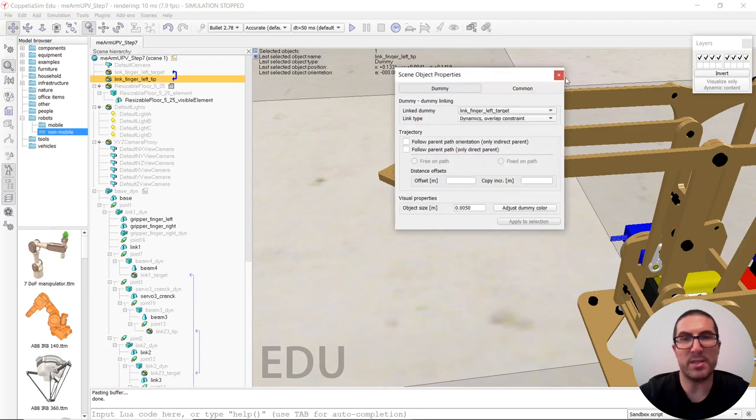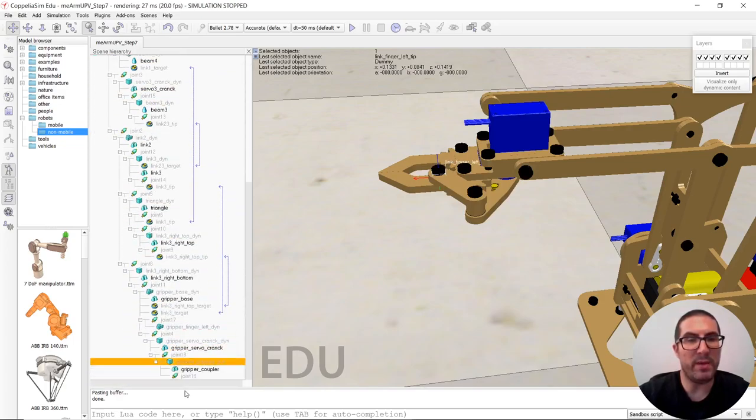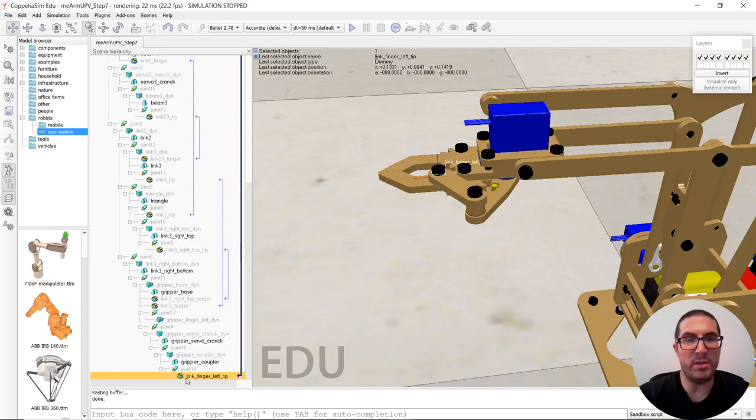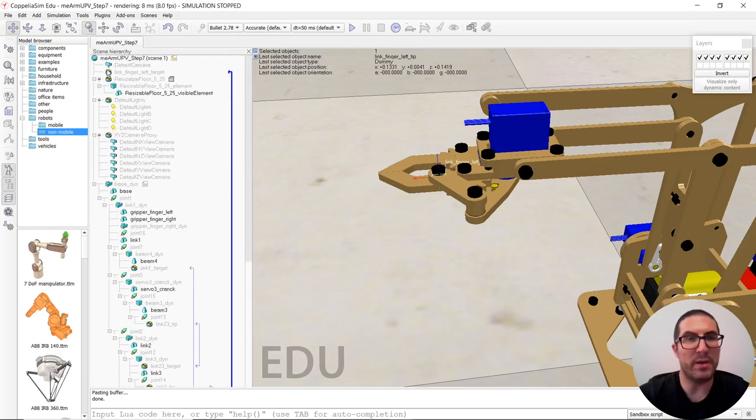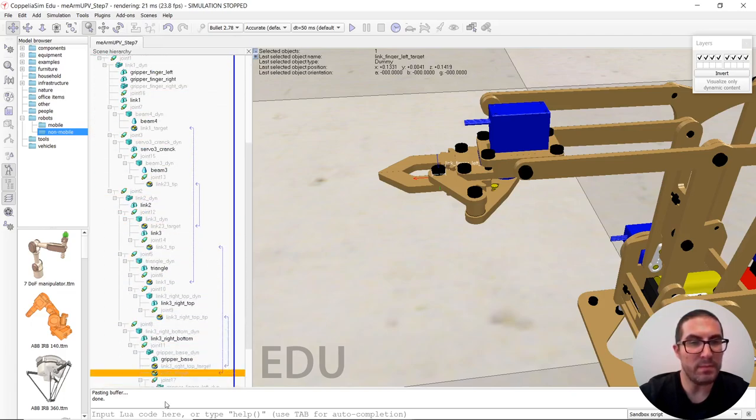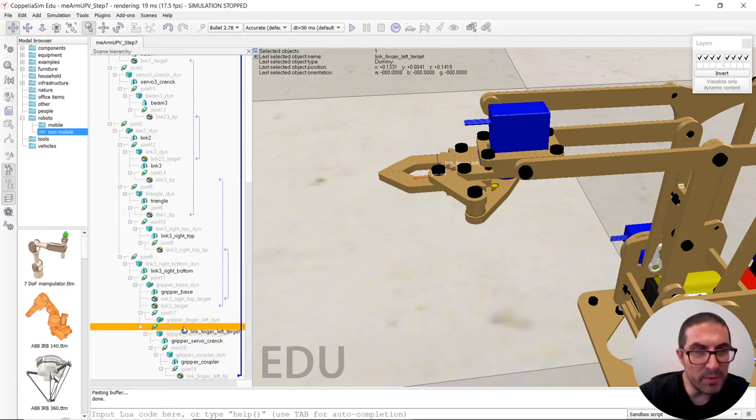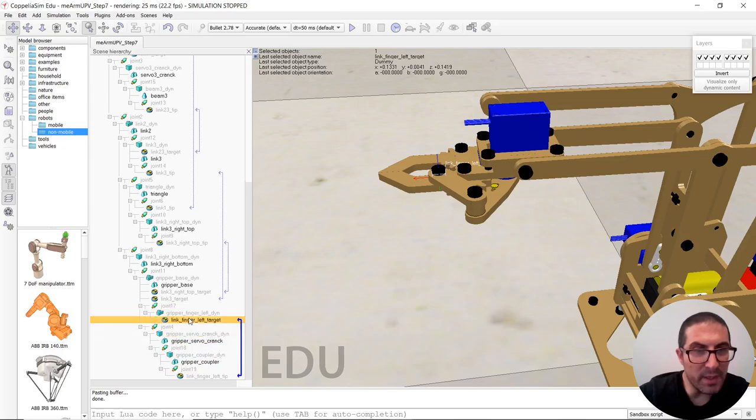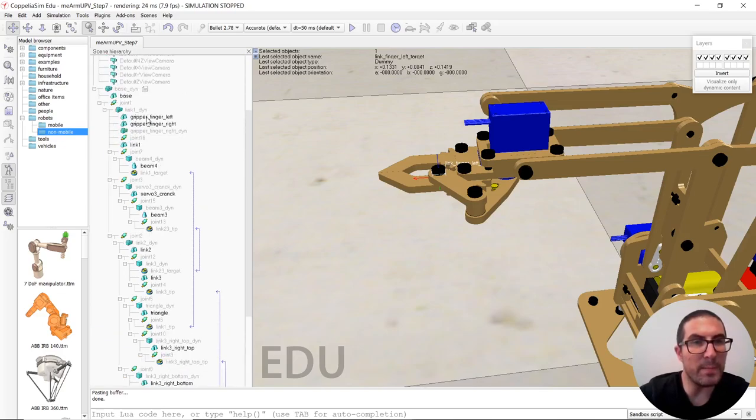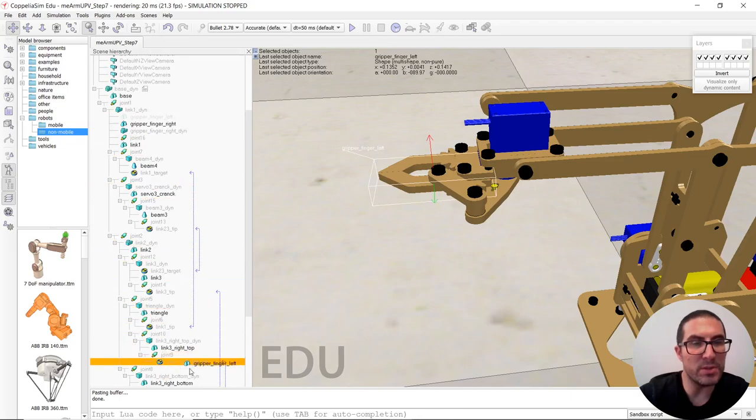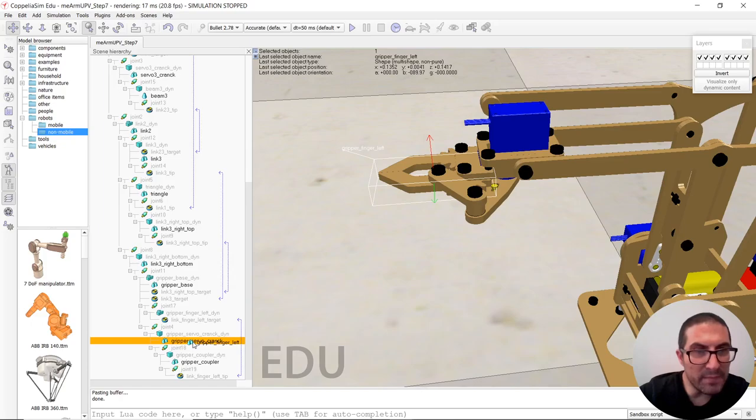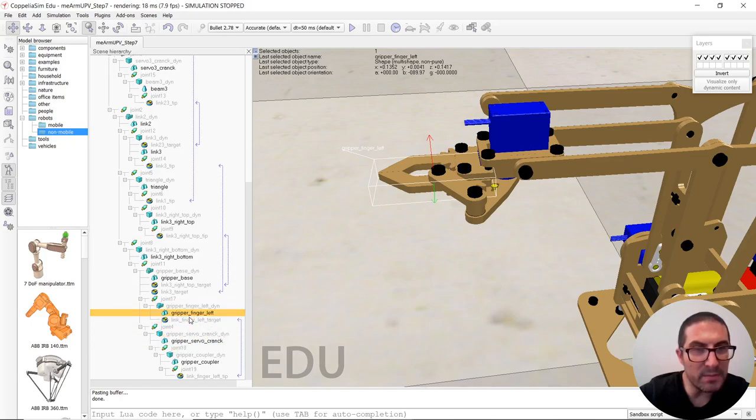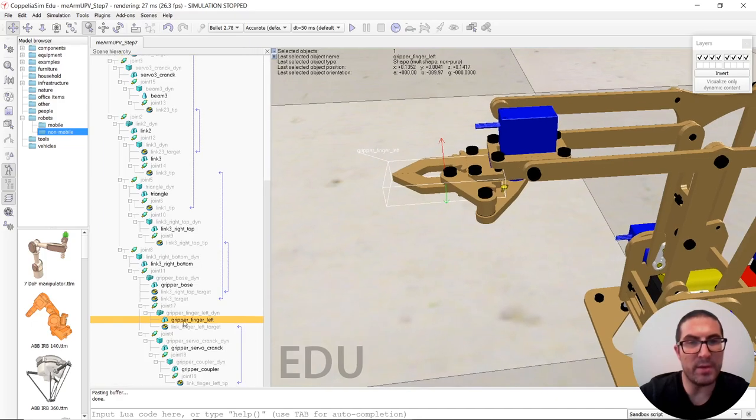And then we move the other one. That's it. And then we just simply link them together. Finger target, that's it. With the dynamics overlap constraint. And then we just simply move one of them to the end of the joint. And the other one to the finger. So it has to be moved to finger left in. And also I need to move this shape here. Finger left. Where's finger left? Here is. And they are linked together.